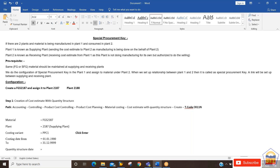What are the prerequisites for the special procurement key cost estimate? The material you want to use — whether finished or semi-finished — should be assigned to both plants: the supplying plant and the receiver plant. Then we need to do the configuration in plant one with respect to this special procurement key, and we will be assigning the special procurement key to the material maintained under plant two, the receiver plant.